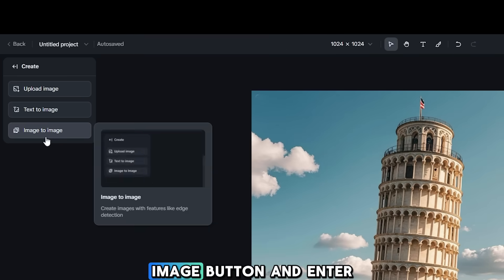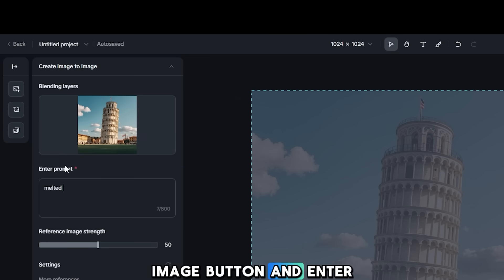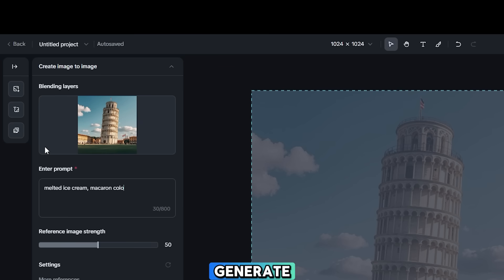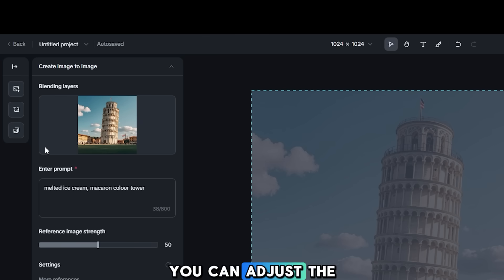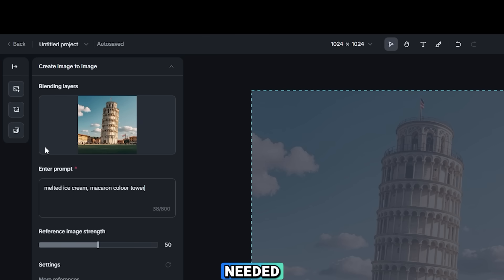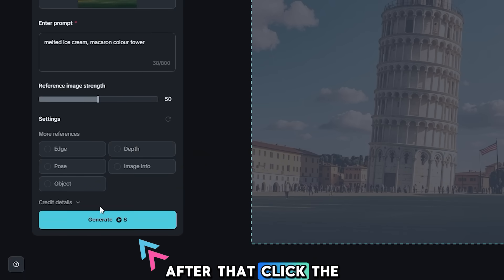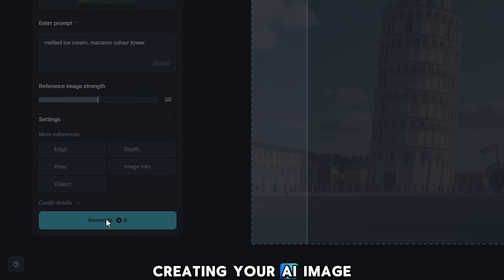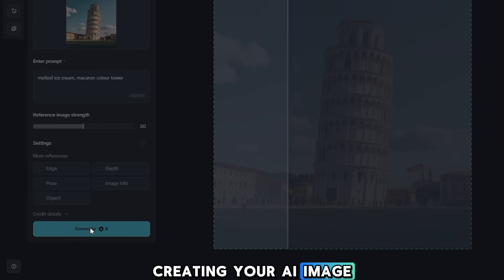Click the Image to Image button and enter your prompt for the type of image you want to generate. You can adjust the reference parameter level if needed. After that, click the Generate button to start creating your AI image.